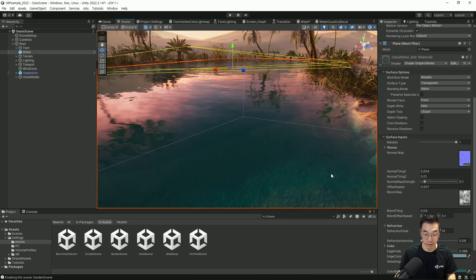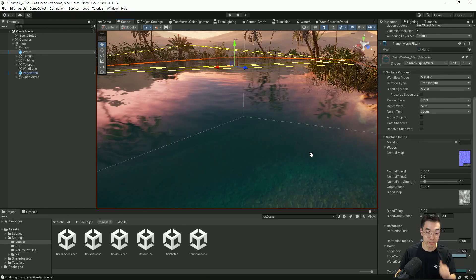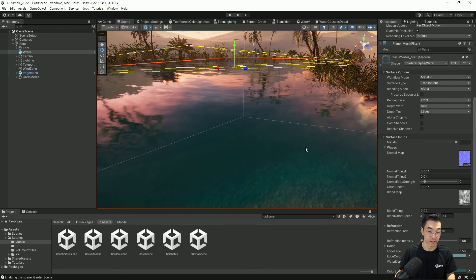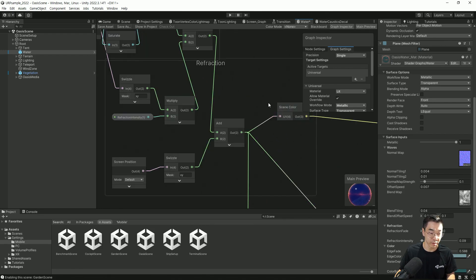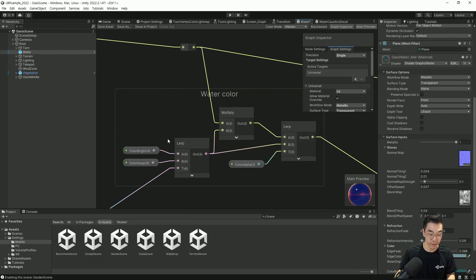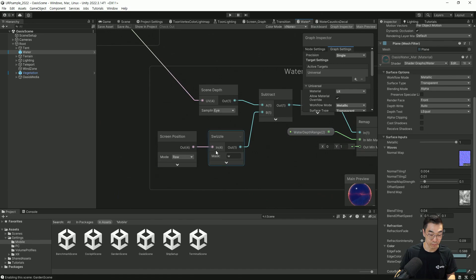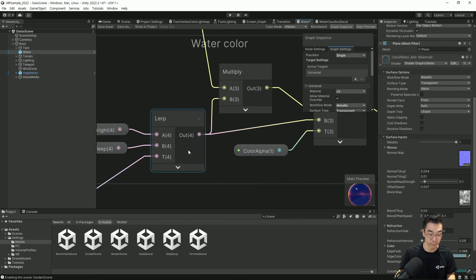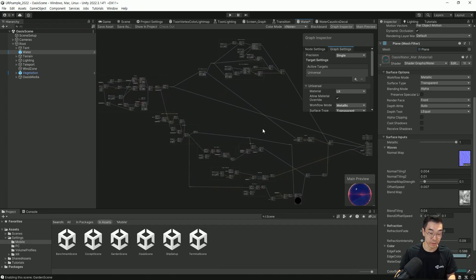자세히 보시면 수면이 얕은 쪽하고 깊은 쪽 색상이 다르게 표현됩니다. 물 바닥을 보시면 굴절되는 걸 보실 수가 있죠. 수면의 깊이에 따라서 물 색이 달라지고 굴절 효과가 나타납니다. 현재 처리하려는 픽셀의 깊이를 얻어오고 씬 컬러도 얻어와서 깊이에 따른 굴절 표현을 해주고 있습니다. UV 좌표를 깊이에 따라 조금씩 왜곡시켜서 굴절을 표현하고, 파라미터로 얕은 부분과 깊은 부분 두 가지 컬러를 깊이에 의존적으로 블렌딩해주고 있죠.